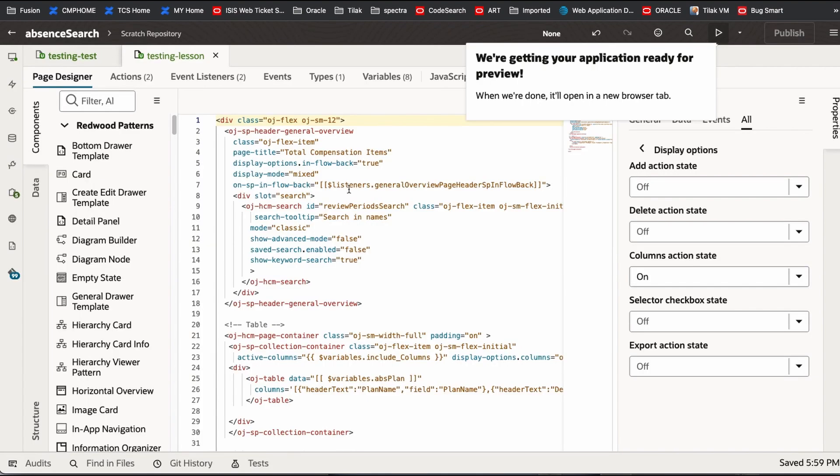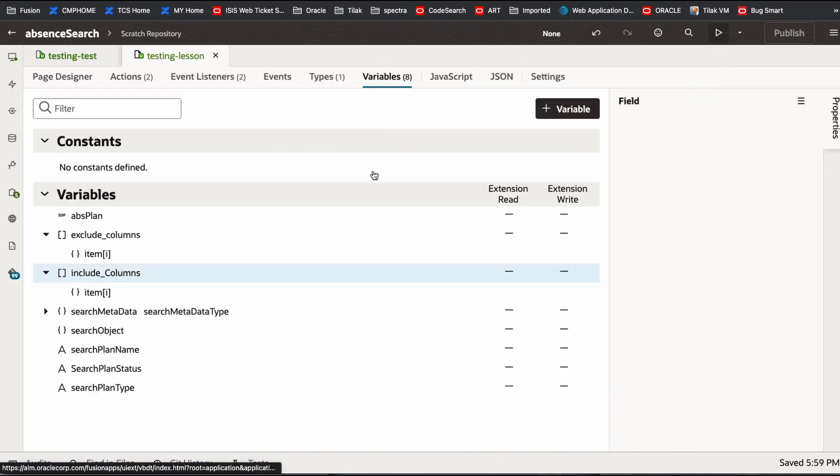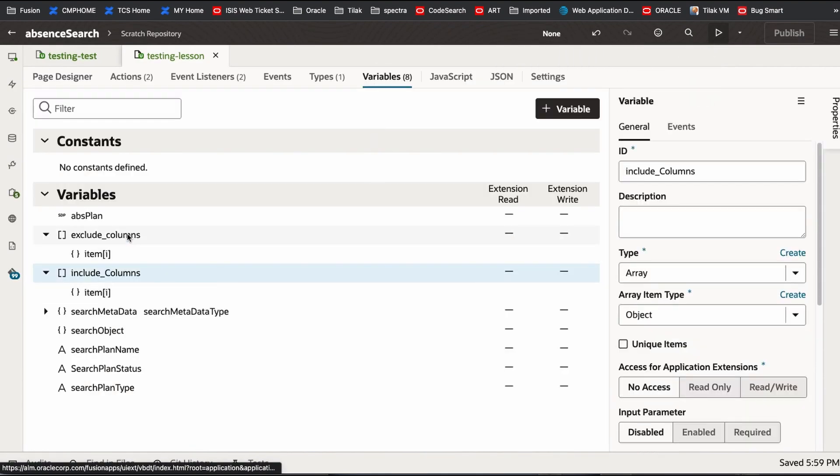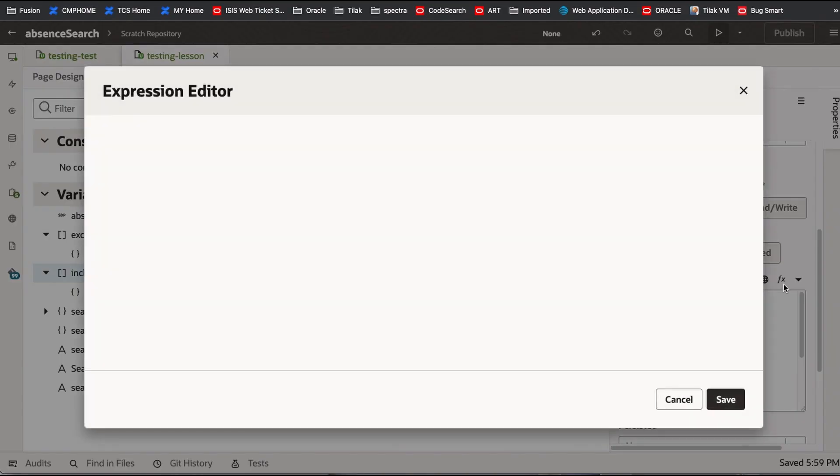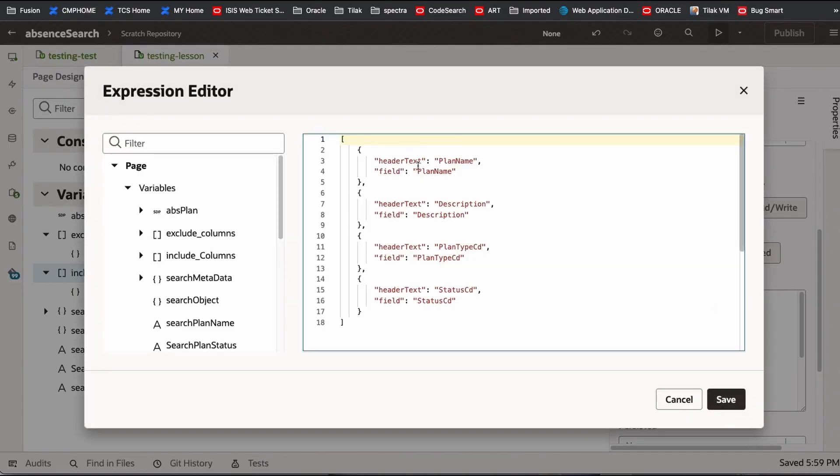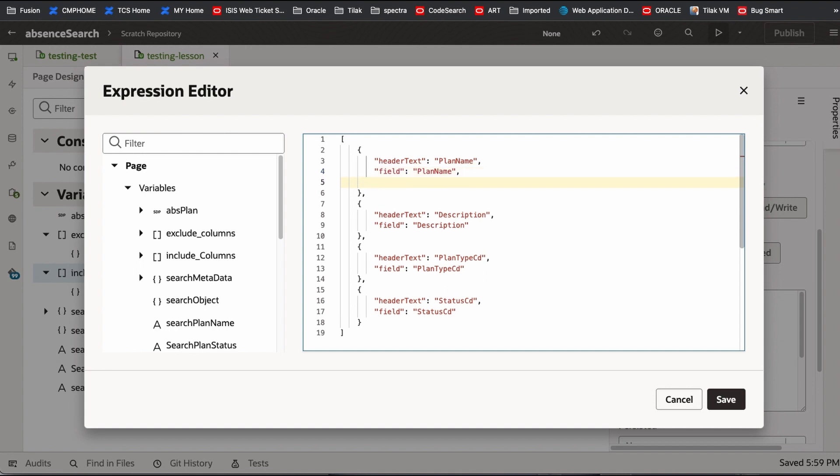You have to put a unique ID for that. You can put anything, one, or you can have a column name. I am putting one, two, three, four, five. So basically that helps them to identify each column.